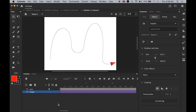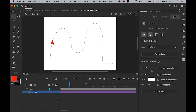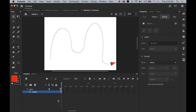Now it's time to apply this guide layer as a motion guide. Select your bottom layer, keep pressing and drag it up to indent it under the top guide layer. See what happens — the triangle now follows the path!